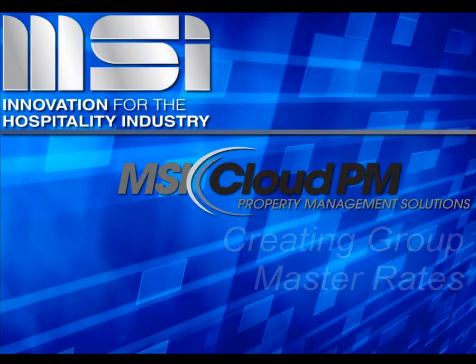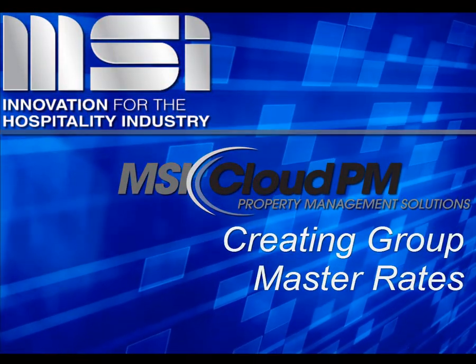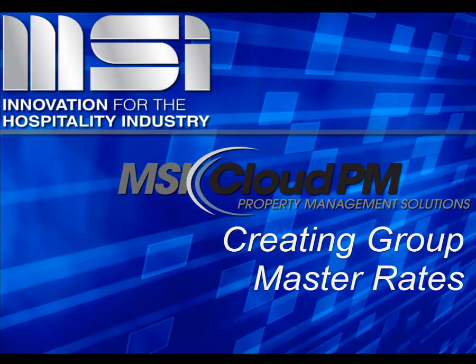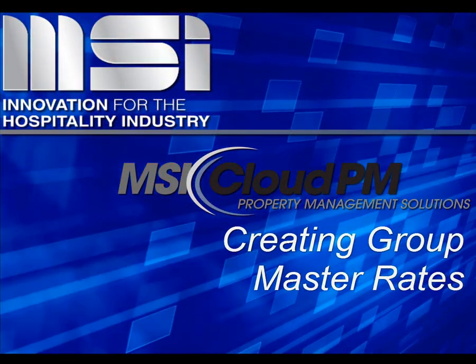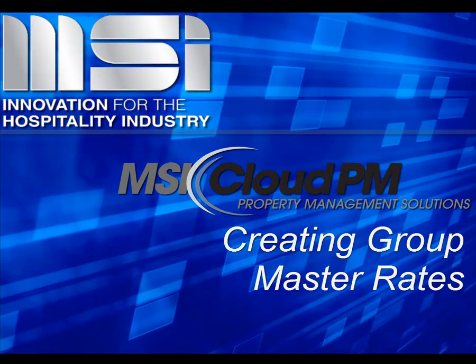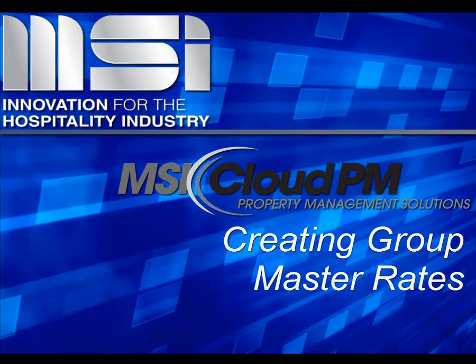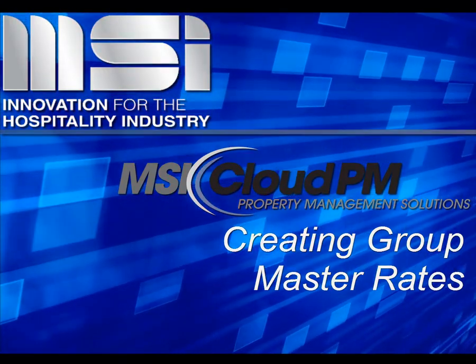Hello, and welcome to this video tutorial. In this video, we'll show how to configure rates for a group block.